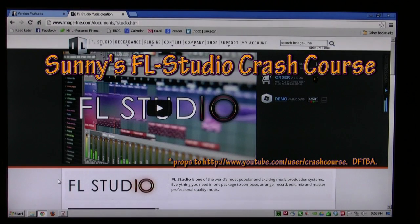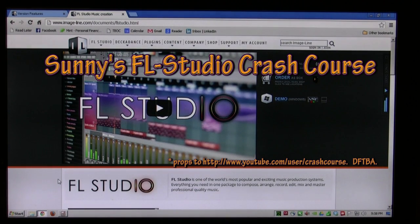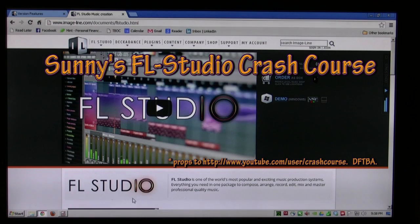Hello, welcome. This is my second attempt at a crash course in FL Studio and how to use it.